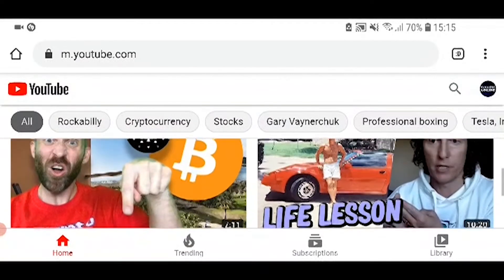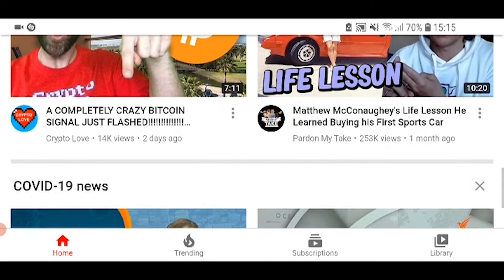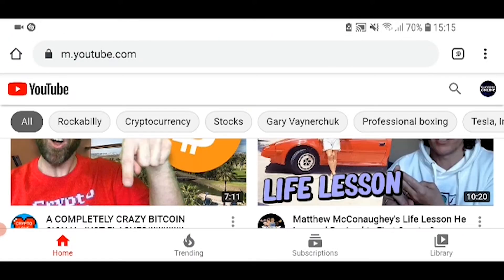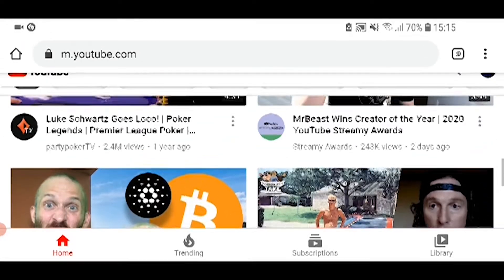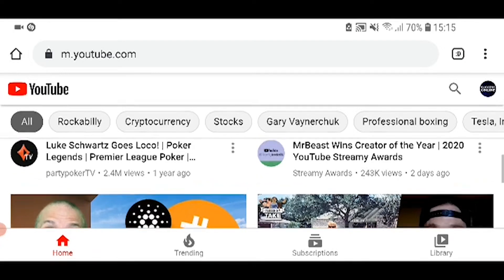So right now I'm on Google Chrome and you can see I'm on the mobile version of Google Chrome. Now for us to actually see our subscribers, what we need to do is enable the desktop version. Now to enable the desktop version on Chrome, it can be a little bit tricky — sometimes it works and sometimes it doesn't — but you need to first log into your account.